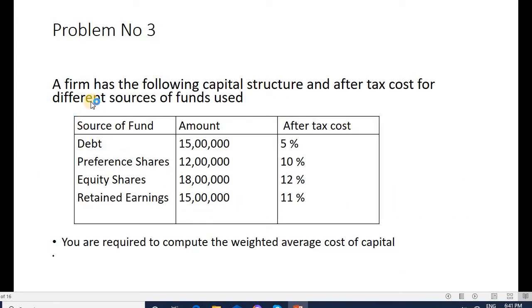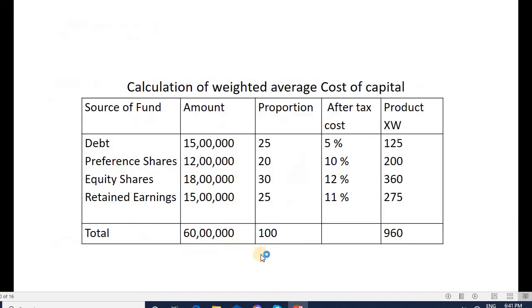Problem number three: A firm has the following capital structure and after-tax cost for different sources of funds. Sources and amounts are: debt 15 lakh, preference shares 12 lakh, equity shares 18 lakh, retained earnings 15 lakh — total 60 lakh. After-tax costs are: debt 5%, preference shares 10%, equity shares 12%, retained earnings 11%. We need to calculate the weighted average cost of capital, listing source of fund, amount, and proportion.